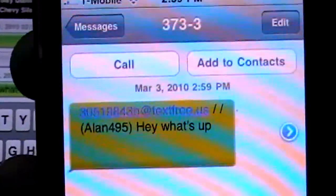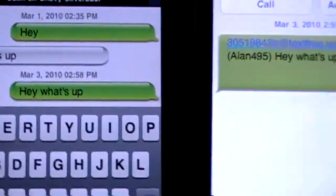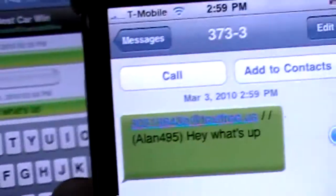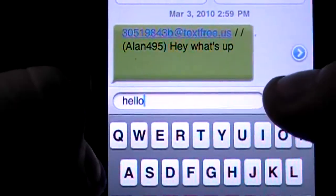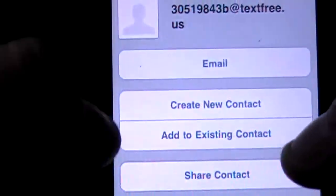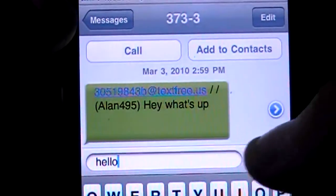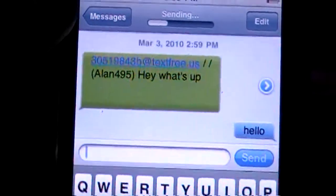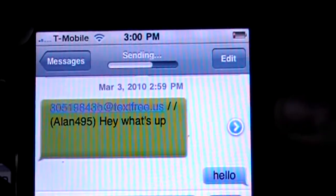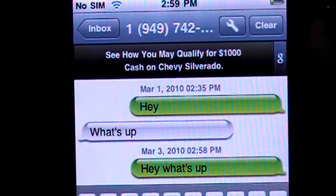It says 'hey, what's up' — exactly the same time, you can see here at 2:59, I just got it. So I can even reply from this other phone, and it'll come back to this one right here. There it is.